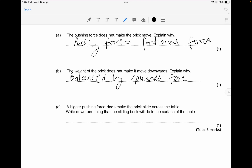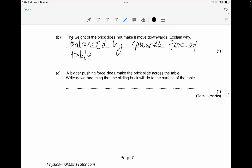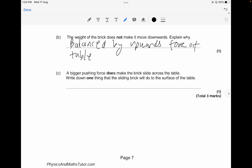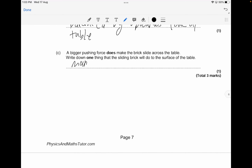So it's balanced by the upward force of the table. A bigger pushing force does not make the brick slide. You have to write down one thing the sliding brick would do to the table surface — it could make it slightly warm, make it hot, bear away, or damage the surface.